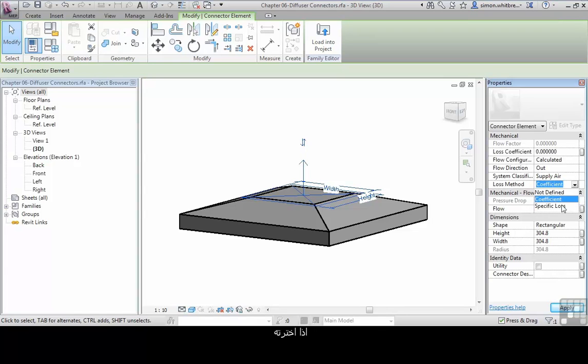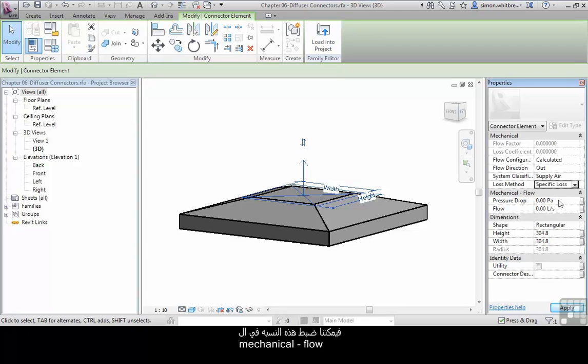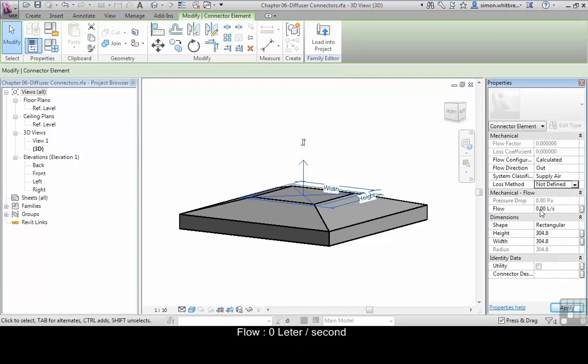If we select specific loss, we can then address that loss under mechanical flow. And under flow we currently have 0 litres a second.